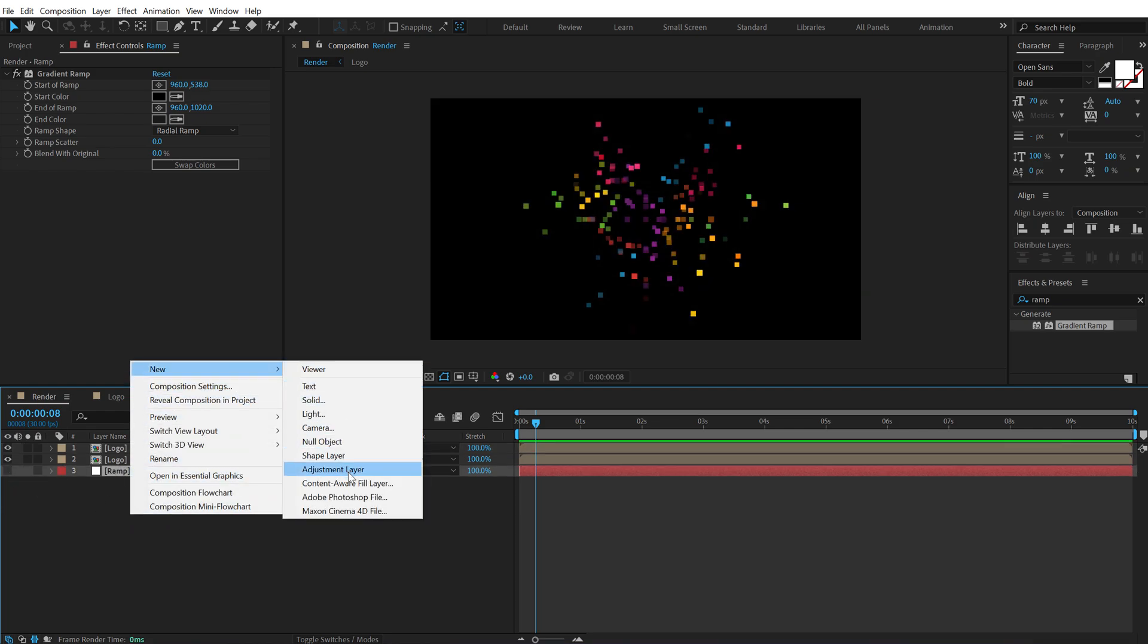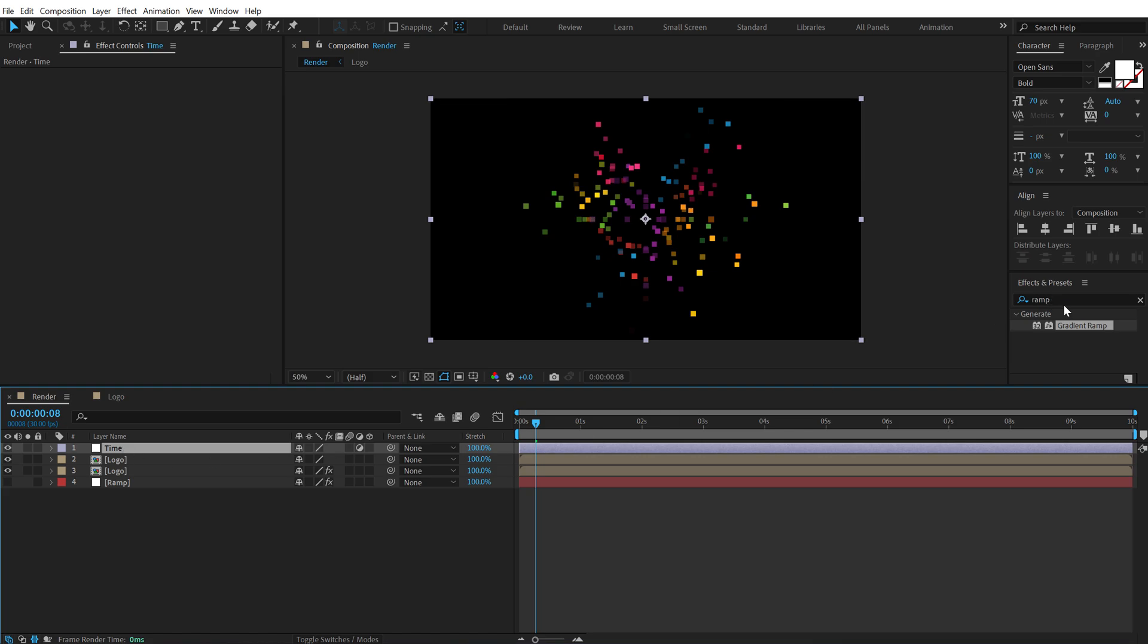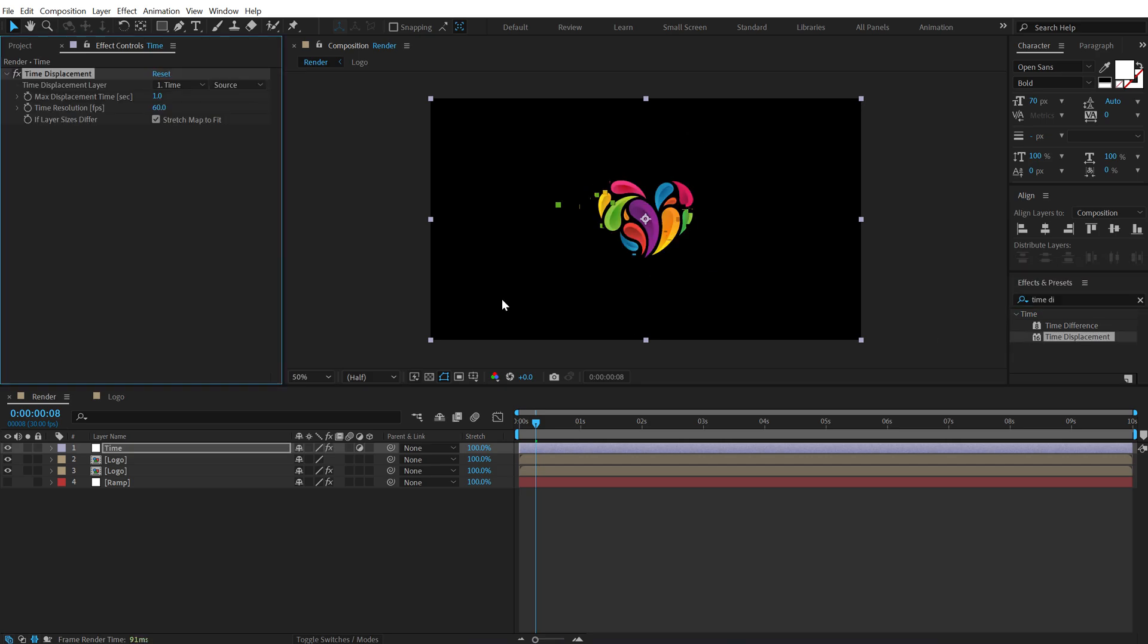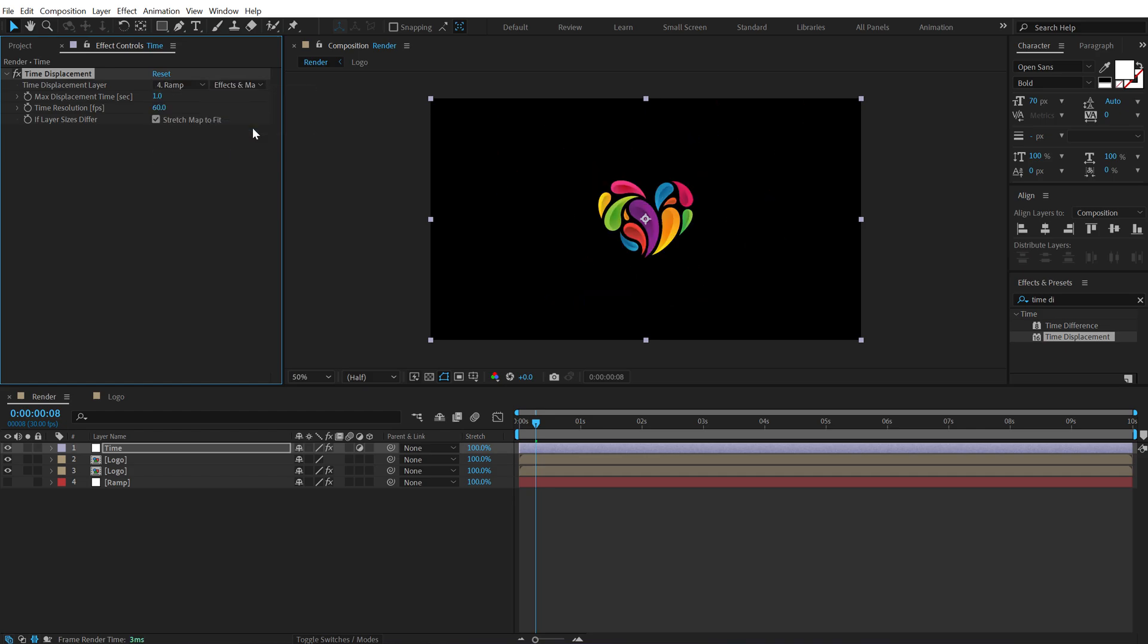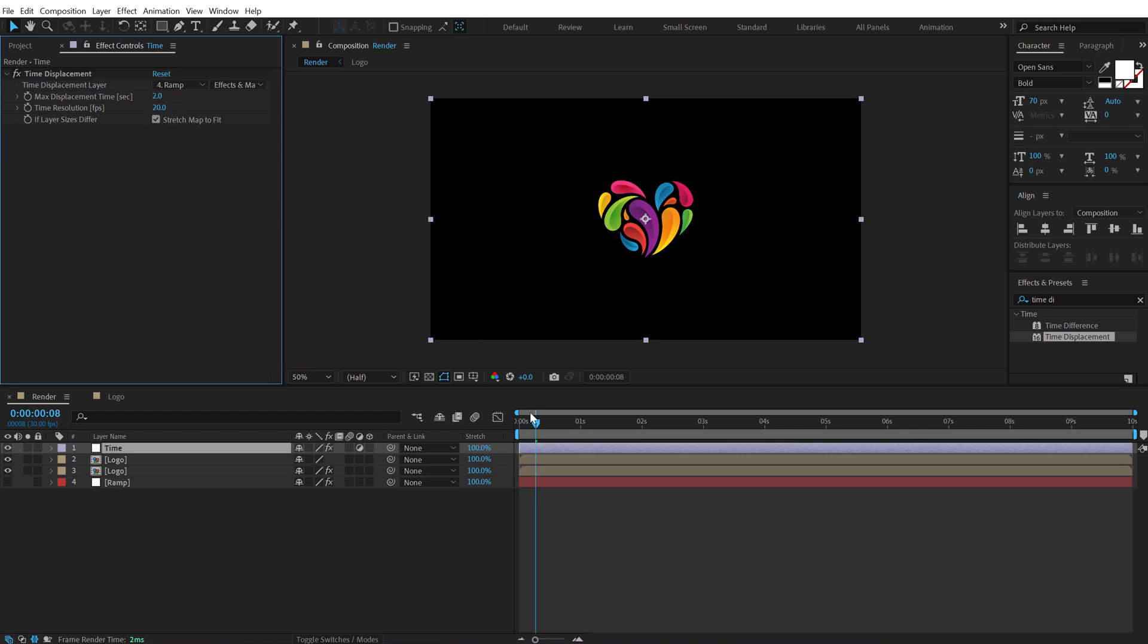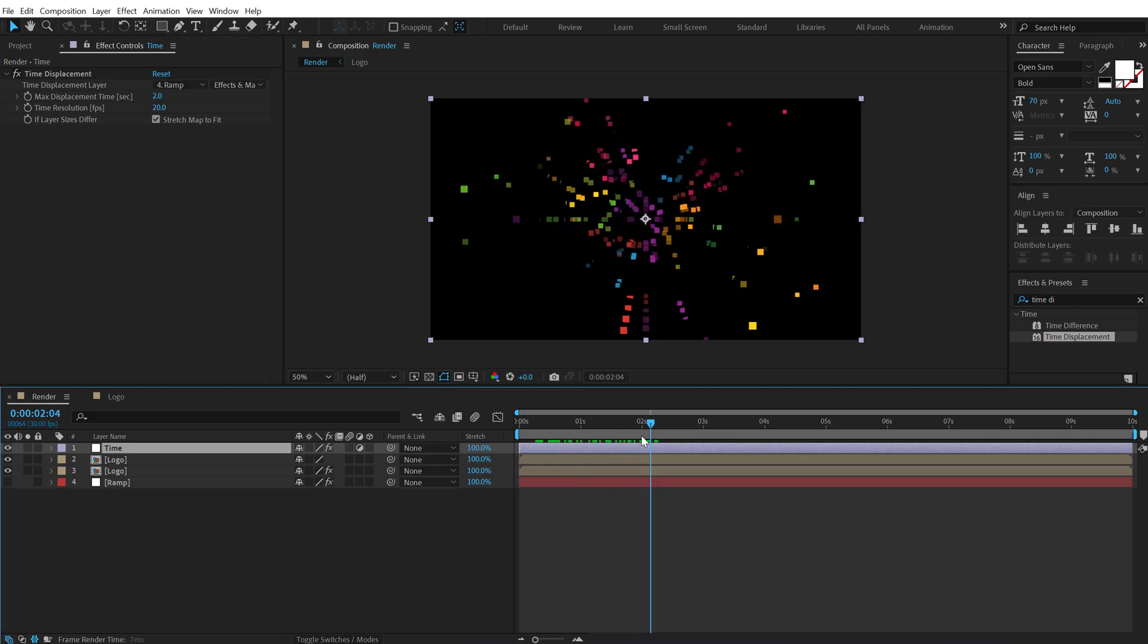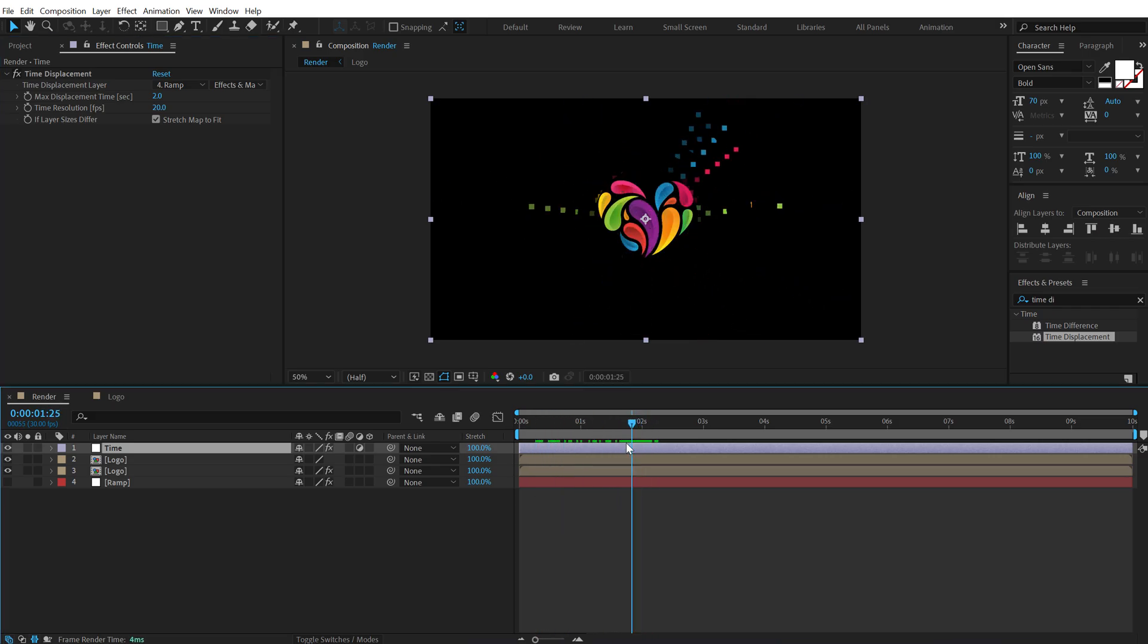Right click and create a new adjustment layer. Call this Time and place it on the top. Go to effects and presets and search for time displacement. Double click to apply this. And now set the time displacement layer to Ramp and set this to effects and mask. Increase the max displacement time second to 2 and this one to 20. So now if I preview this we have this really nice burst as you can see.